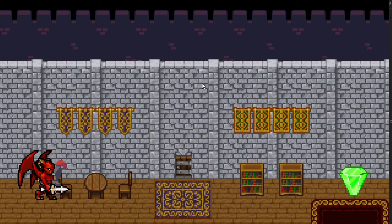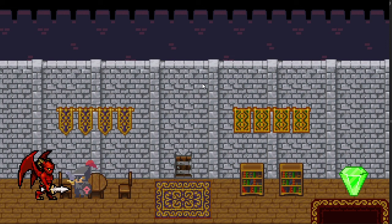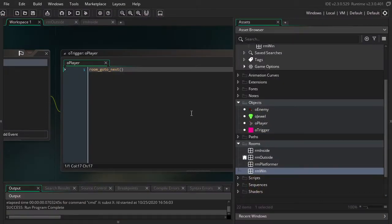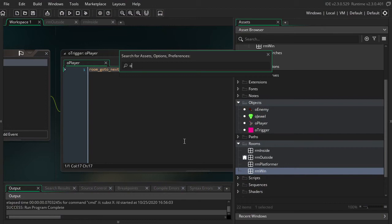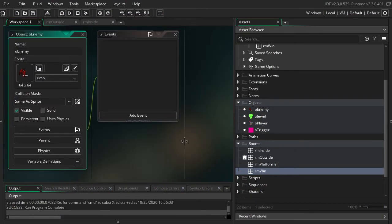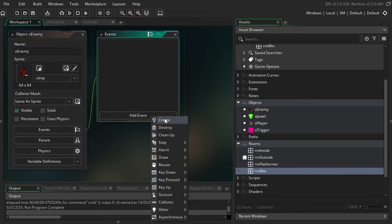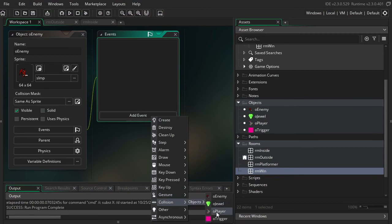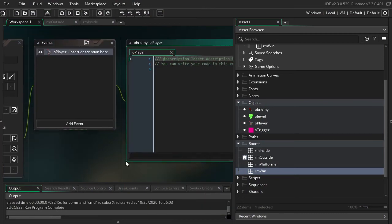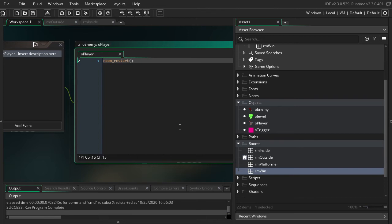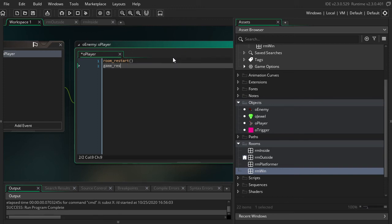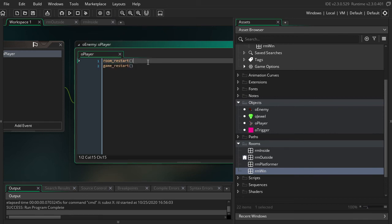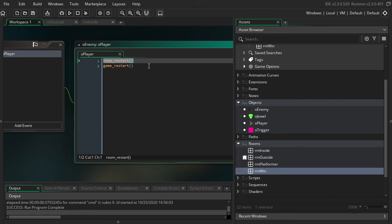Next, I'm going to code up another collision with this enemy and show you the room restart function. So let's go into the enemy, hitting control T to search for it. And then we're going to do a very similar thing here where we say collision with player. And then we're going to use the room_restart function. So room_restart will just restart us back at the beginning of the same room that we're in now. There is a somewhat similar function that you might have used before called game_restart. This one restarts the entire game, like back at the first room. This one will just restart the same room.